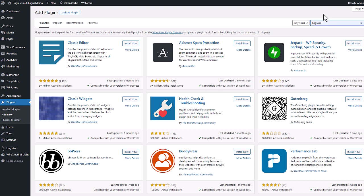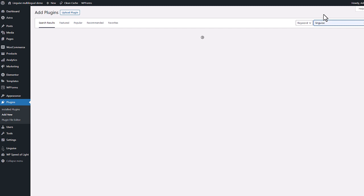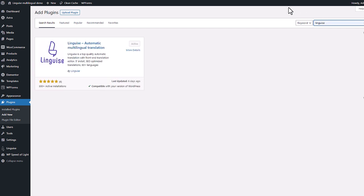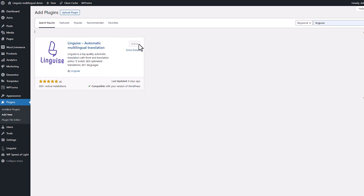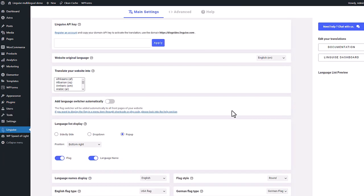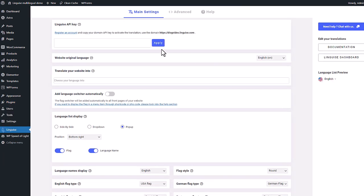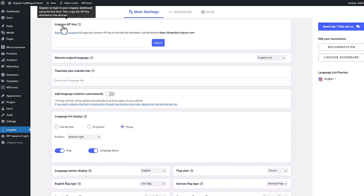I can run a search for Linguise keyword. Okay, found it, then just install it like any other plugin. On my website I've just installed it so let's go to the plugin admin.